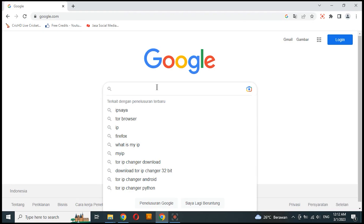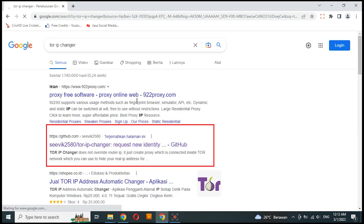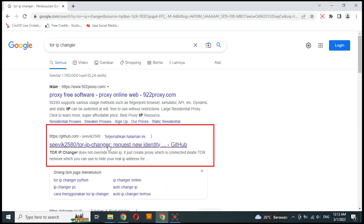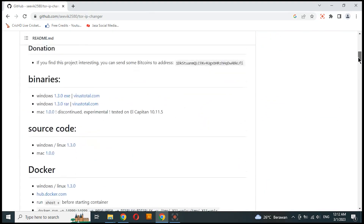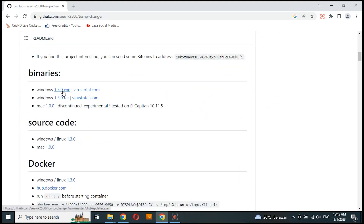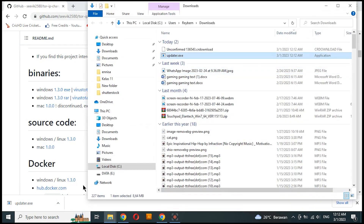First, go to google.com. Type Tor IP Changer. Choose this one. Scroll down until you find the binaries, and choose between .exe files and .rar files. I choose the .exe file.